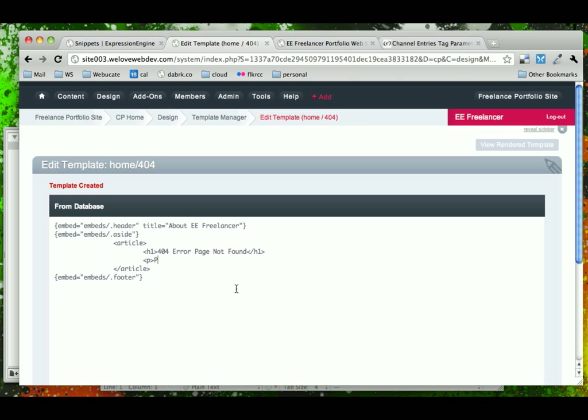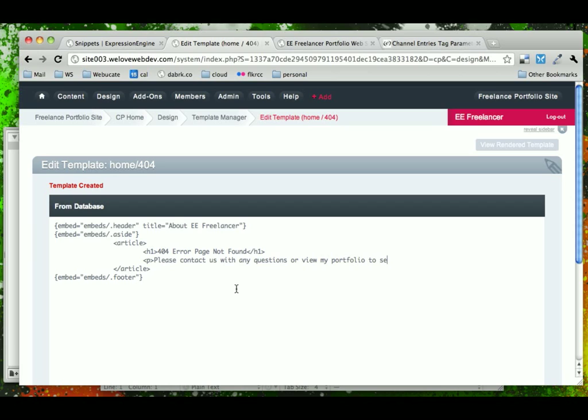Let's say, please contact us with any questions or view my portfolio to see my work. So this is just a helpful 404 page.